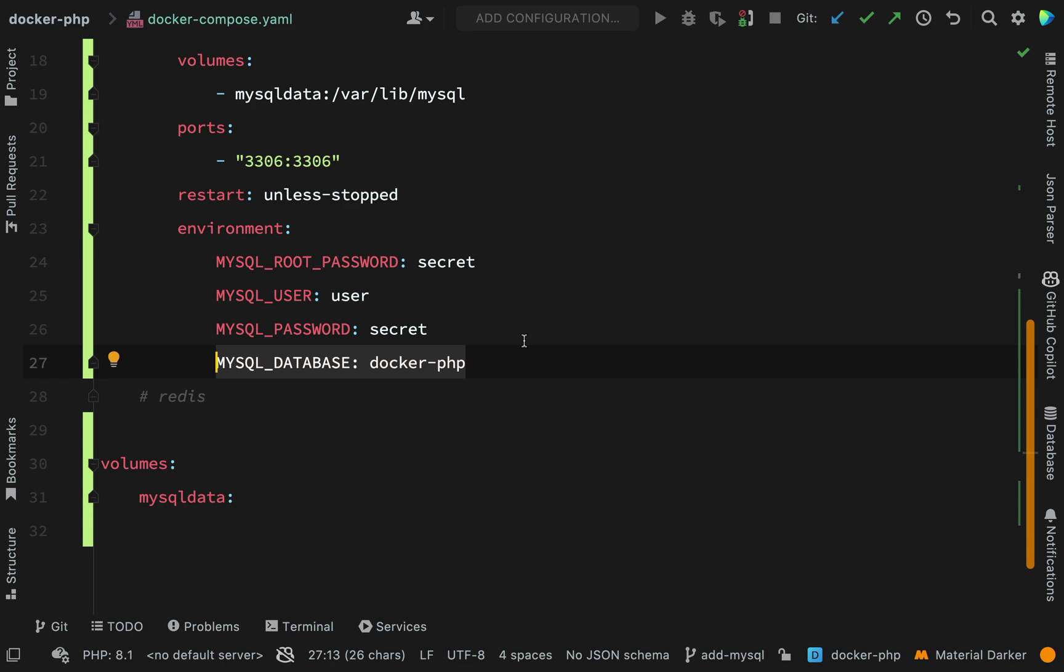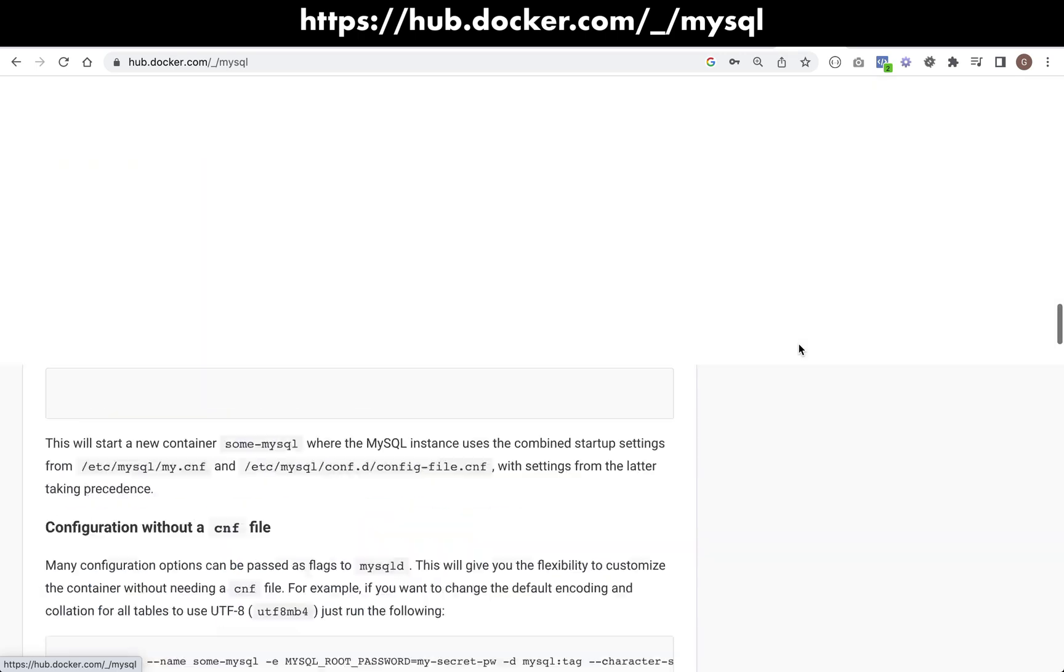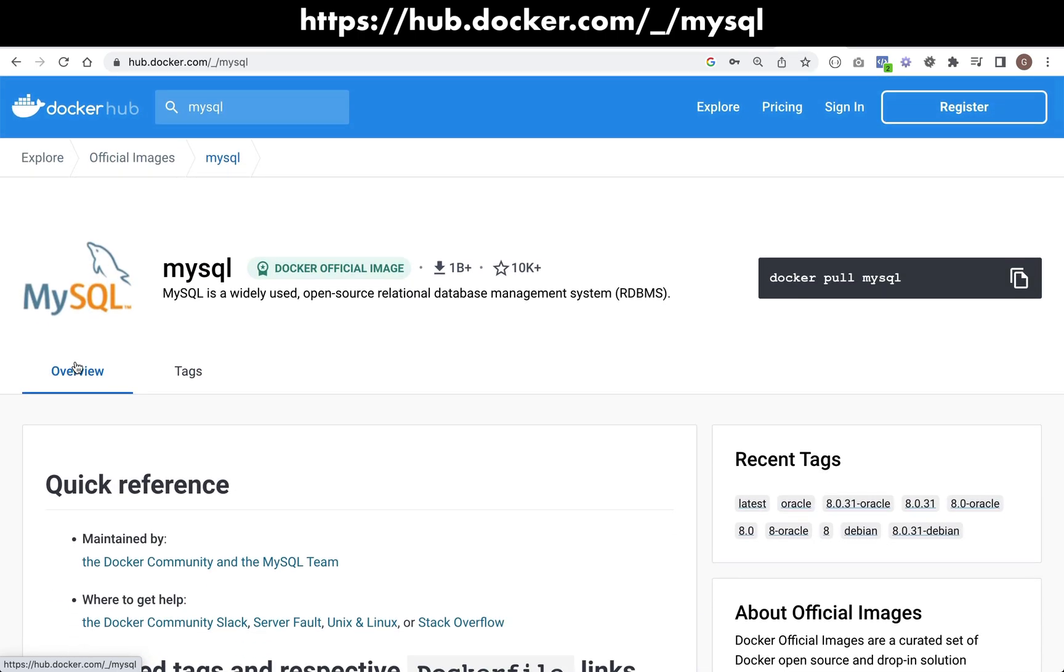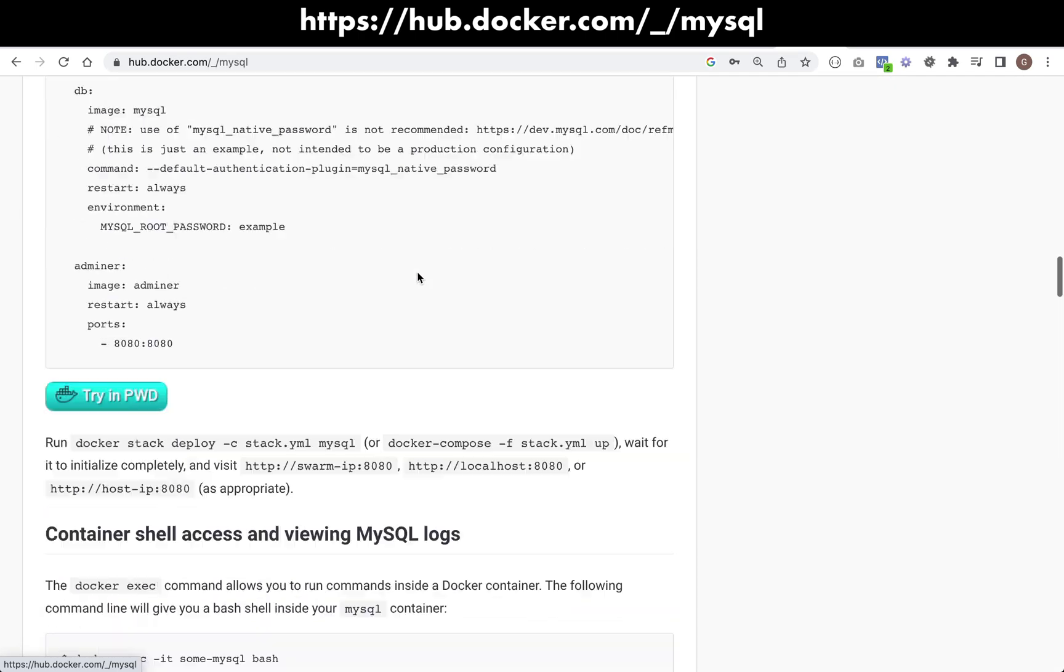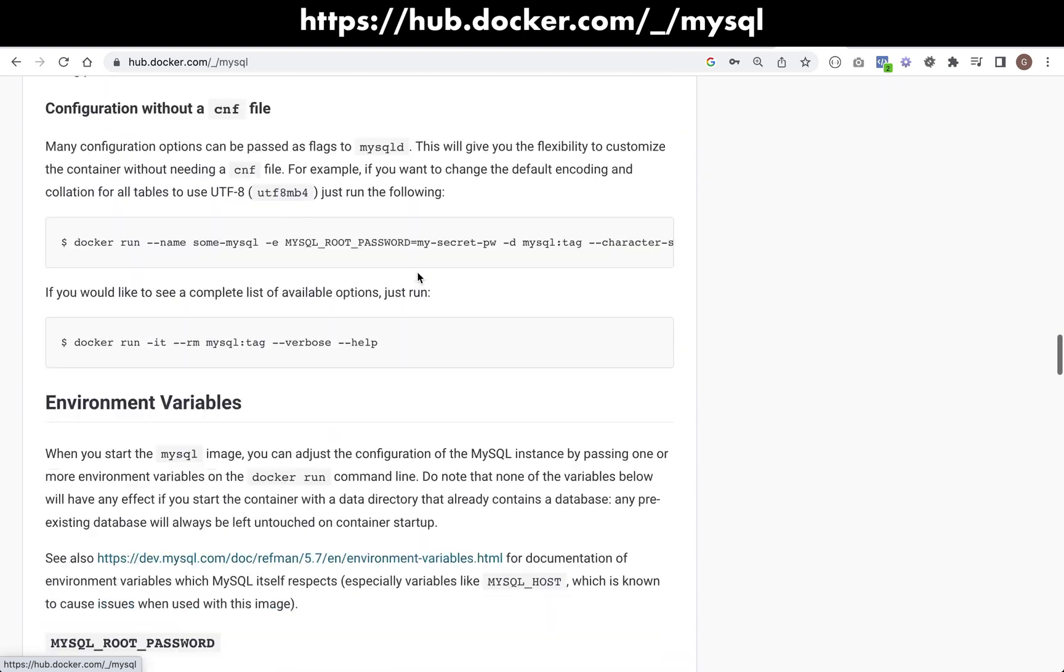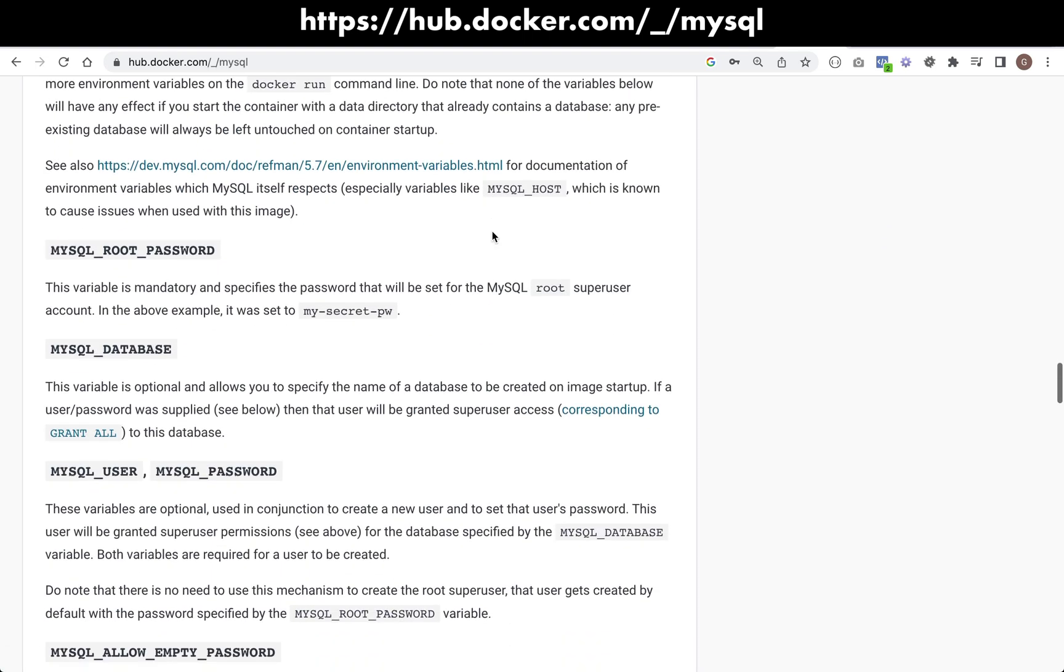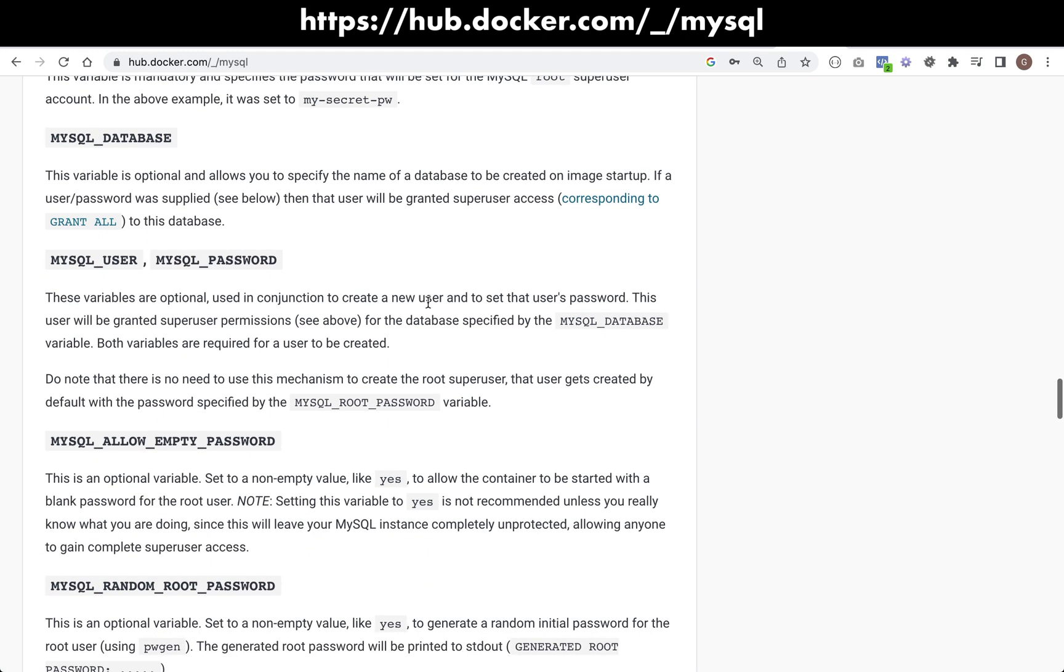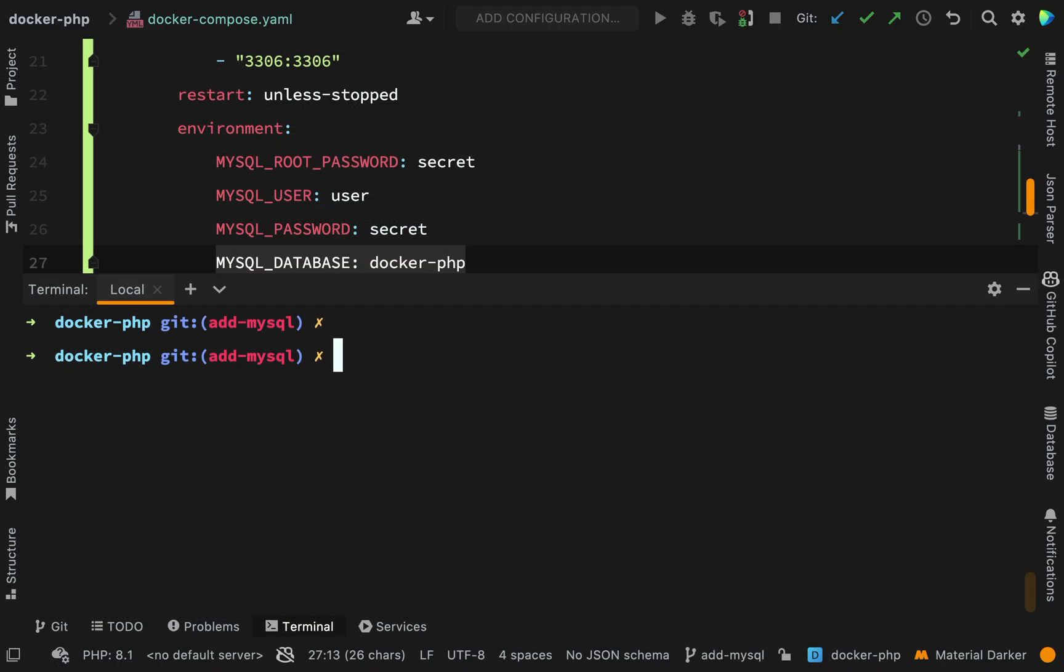That completes our setup, so I'm good to go and run docker compose up again. docker-compose up -d.